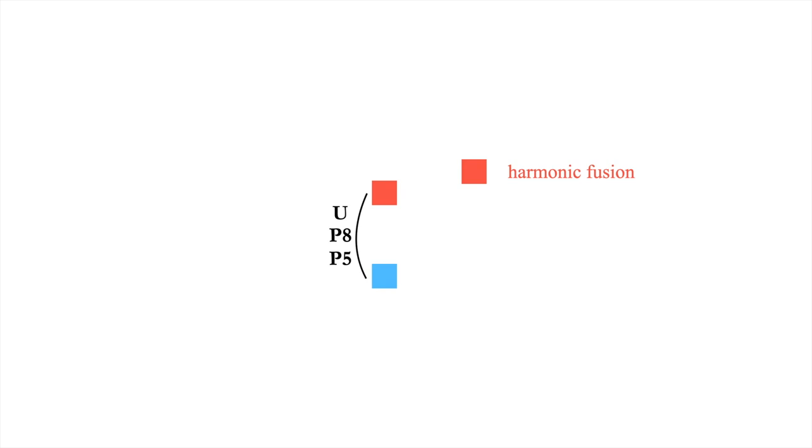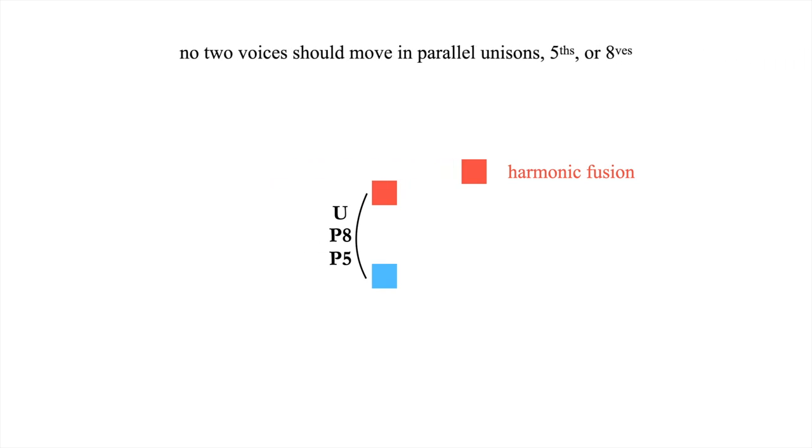it will suffice to state a second voice leading principle. No two voices should move in parallel unisons, perfect fifths, or octaves. Note that this includes compound equivalents of these intervals, such as perfect twelfths.